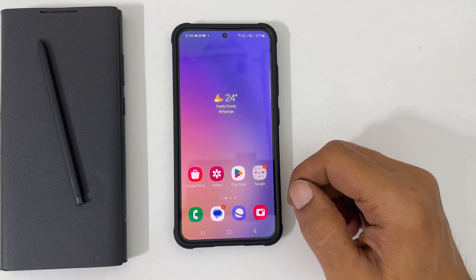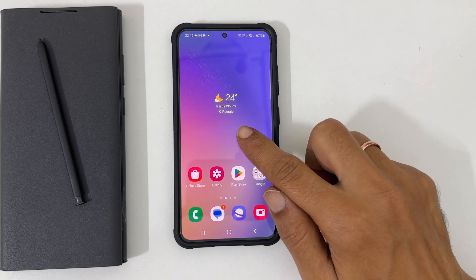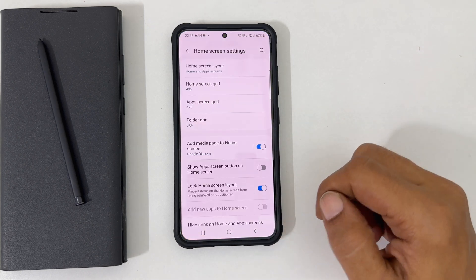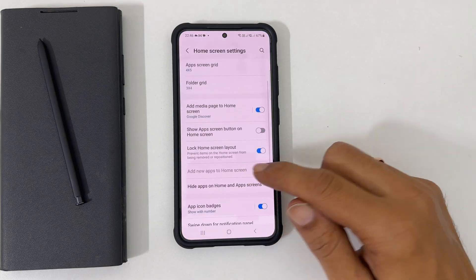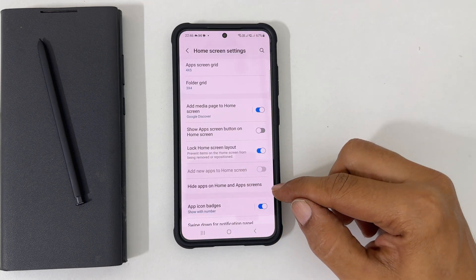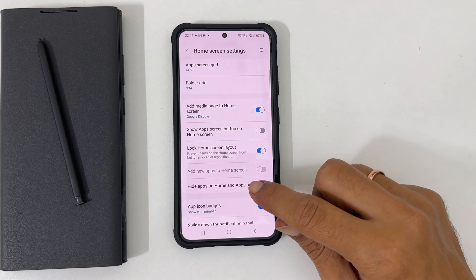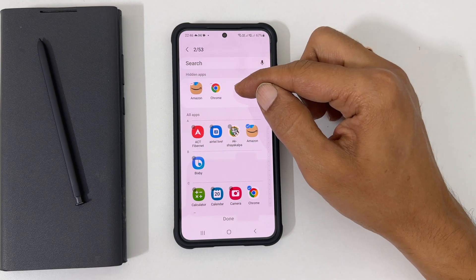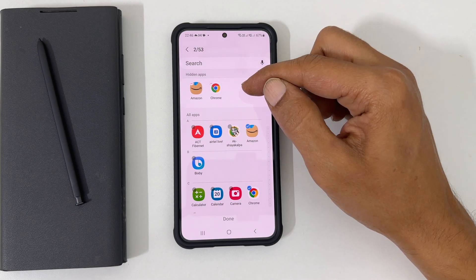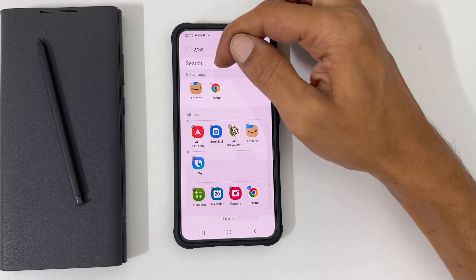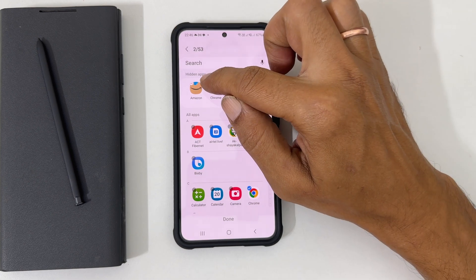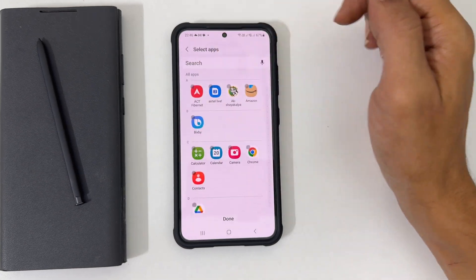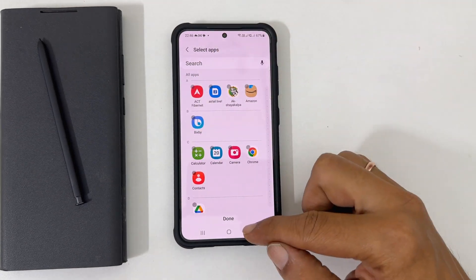To unhide an app, long press on the home screen and tap Settings. Here, go to Hide apps on home and app screens. We can unhide the apps in the hidden apps section. So unselect the app by tapping the minus sign. Once finished, tap Done.